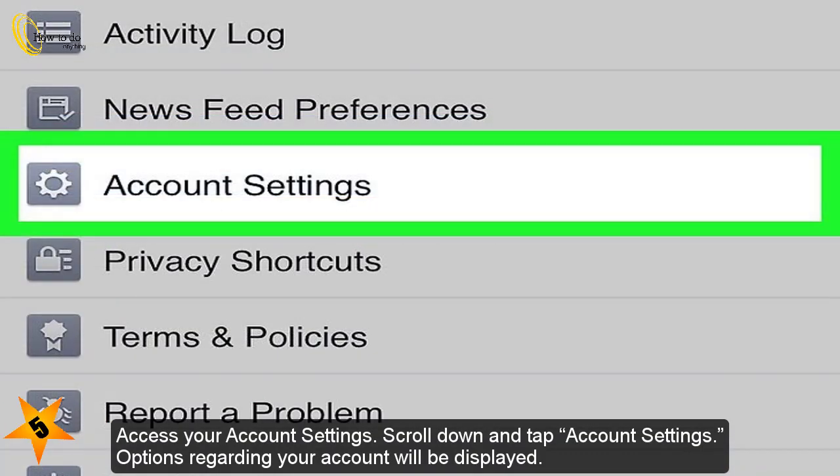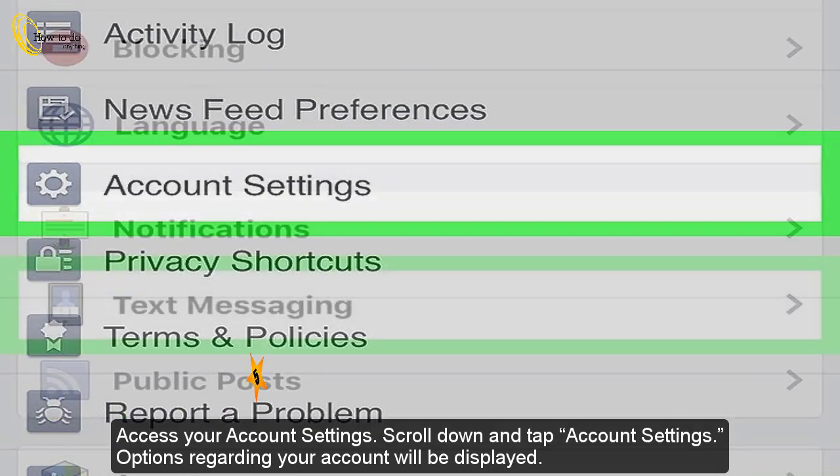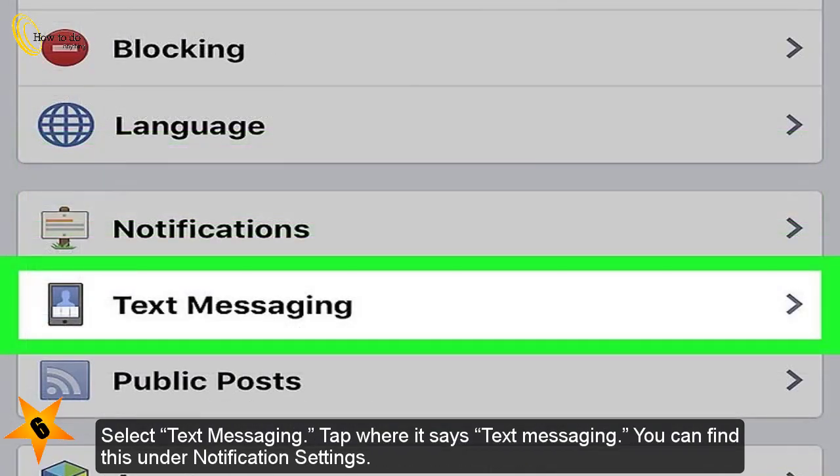Access your account settings. Scroll down and tap Account Settings. Options regarding your account will be displayed.